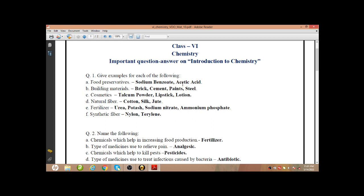Give examples for each of the following. So this kind of questions are there. First one is food preservatives. Food preservatives — these are sodium benzoate and acetic acid. You have to memorize only these two: sodium benzoate and acetic acid, or vinegar. Vinegar is the common name for acetic acid, and acetic acid is the chemical name of vinegar.